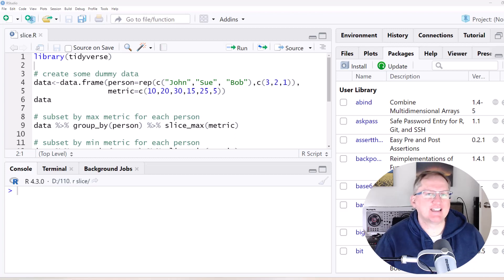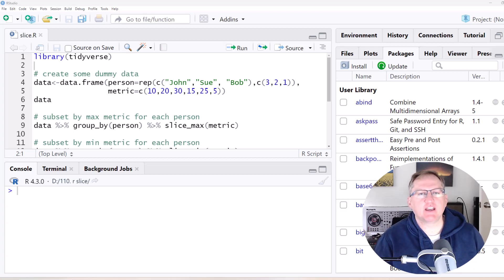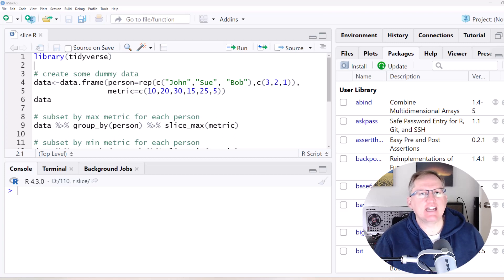Hi friends, welcome back to the channel. Today we're going to be looking at a really useful R function that comes from the Tidyverse and it's called Slice.